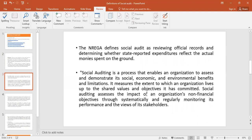NAREGA defines Social Audit as reviewing official records and determining whether state-reported expenditures reflect the actual money spent on the ground. It is the Social Audit that verifies whether the amount the state governments intended to pass on to the deserving and underprivileged was actually received by them — a certification that expenditure is done in an honest manner.